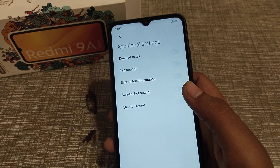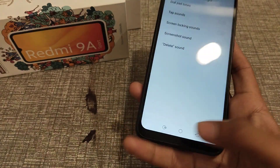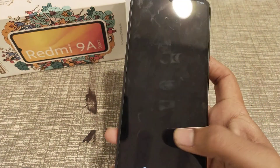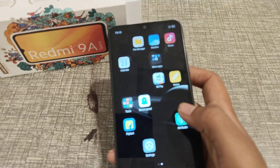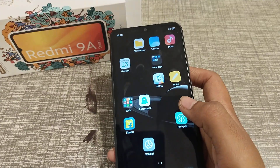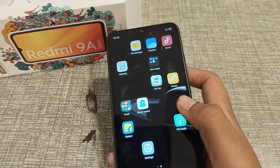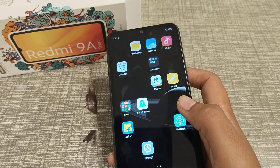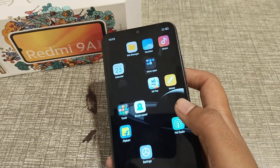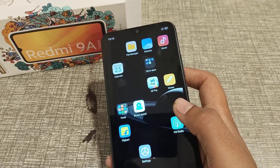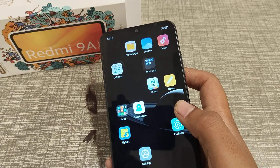Welcome back to my video guys. Today I'm going to help out how to turn on screenshot sound in Redmi phone. Before starting, if you like my channel, please go and subscribe, click the bell icon, and like my videos.